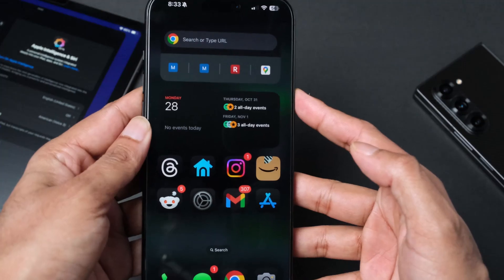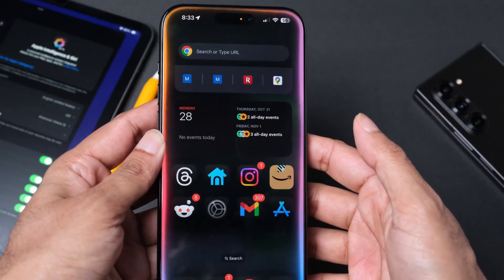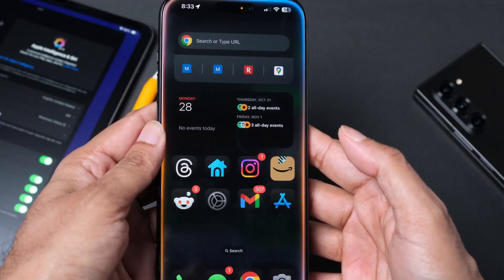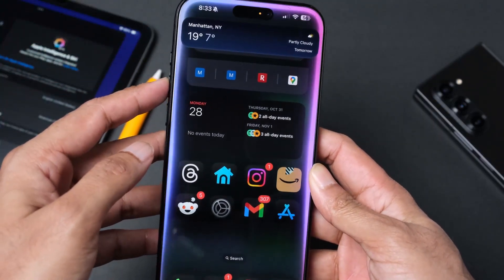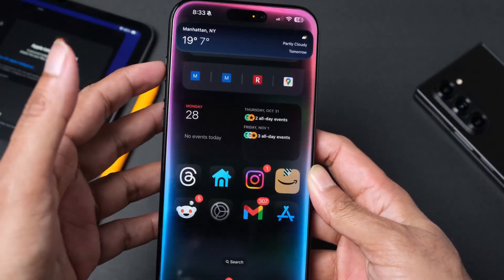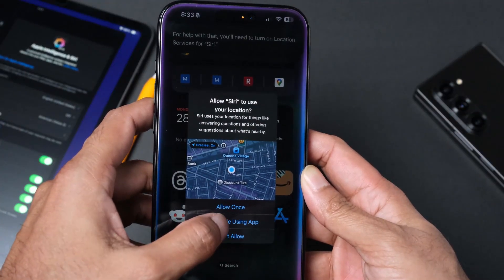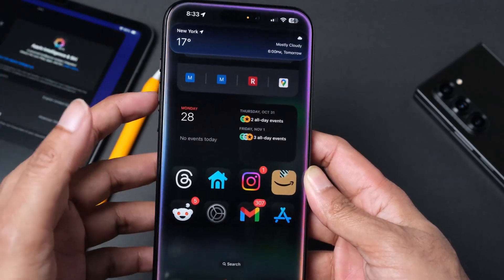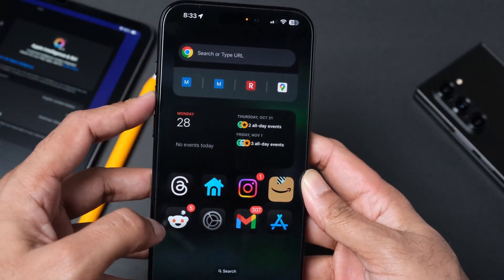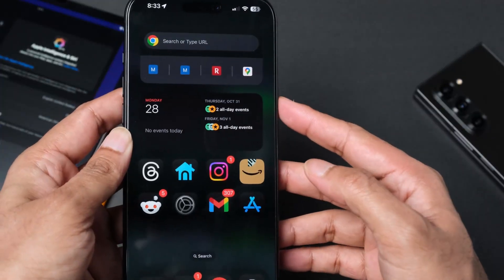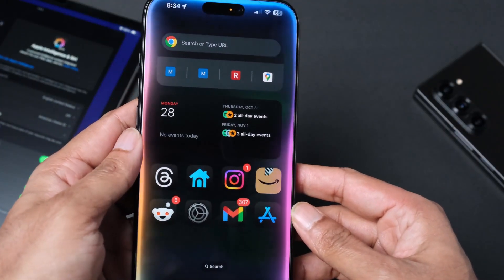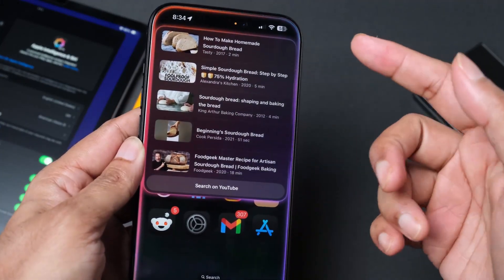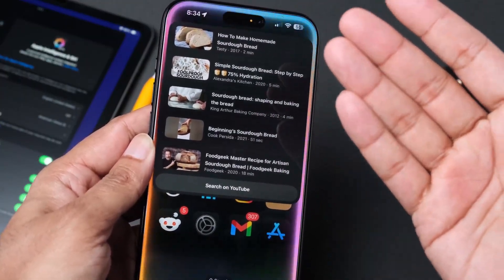Let's start with the Siri feature. Hey Siri, what's the weather going to be tomorrow in Manhattan around noon? It is giving me the weather. What's the weather going to be the same place around 6 PM? We're going to say allow while using the app. Hey Siri, what's the recipe for making sourdough bread? It is giving me some YouTube search results.